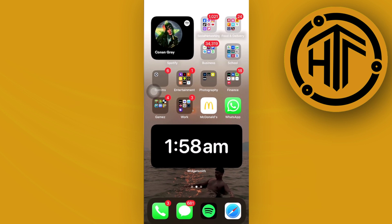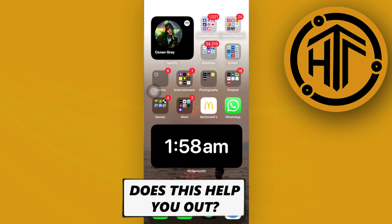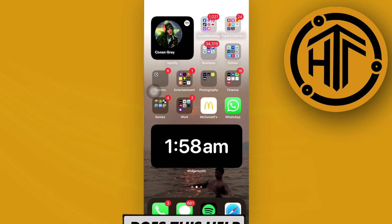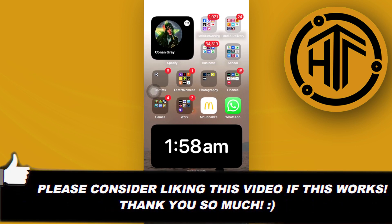Thank you guys for watching this video about fixing the Wise app not working on your iPhone. Please like this video and subscribe if you learned something, and I'll see you guys on the next video.